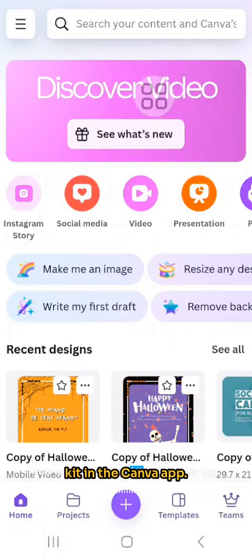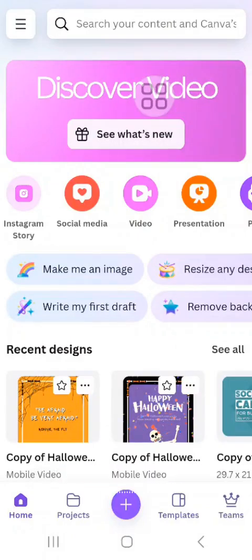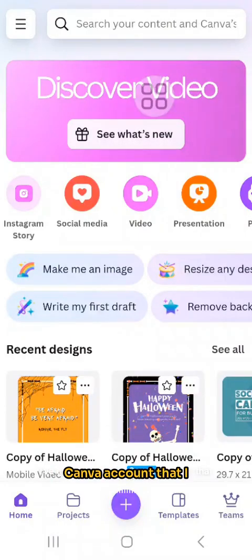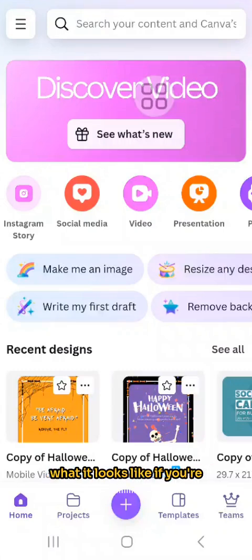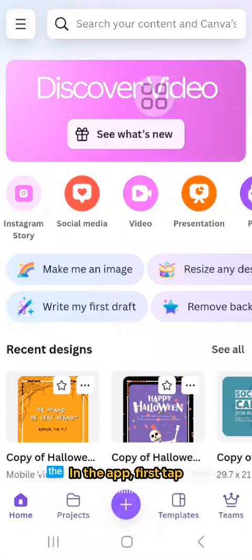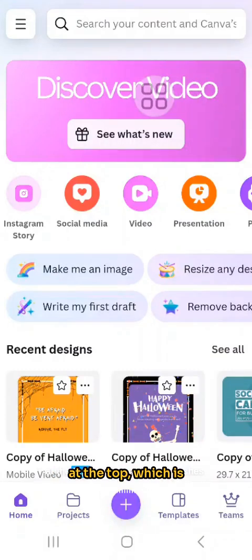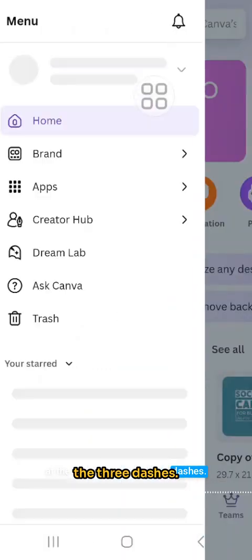How to create a brand kit in the Canva app. I've gone into a free Canva account just to show you what it looks like if you're starting from scratch. In the app, first tap the hamburger menu at the top, which is the three dashes.